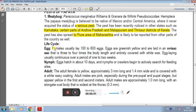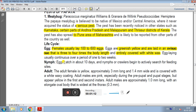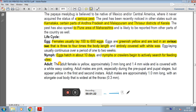The life cycle of this Mealybug: Eggs — a female usually lays 100 to 600 eggs. The eggs are greenish yellow and laid in an ovisac that is 3 to 4 times the body length and entirely covered with white wax. Egg laying usually continues over a period of 1 to 2 weeks, and nymph eggs hatch in about 10 days. Nymphs or crawlers then begin to actively search for feeding sites.